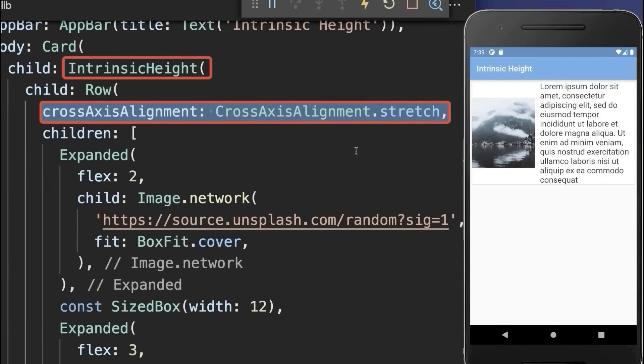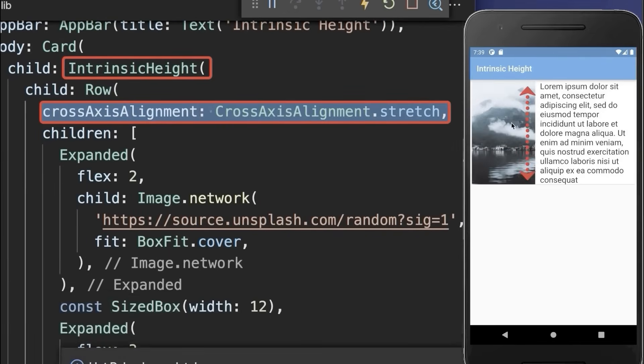With this, if we hot reload, then the image will take the same height as the tallest widget inside the row, which is our text widget.